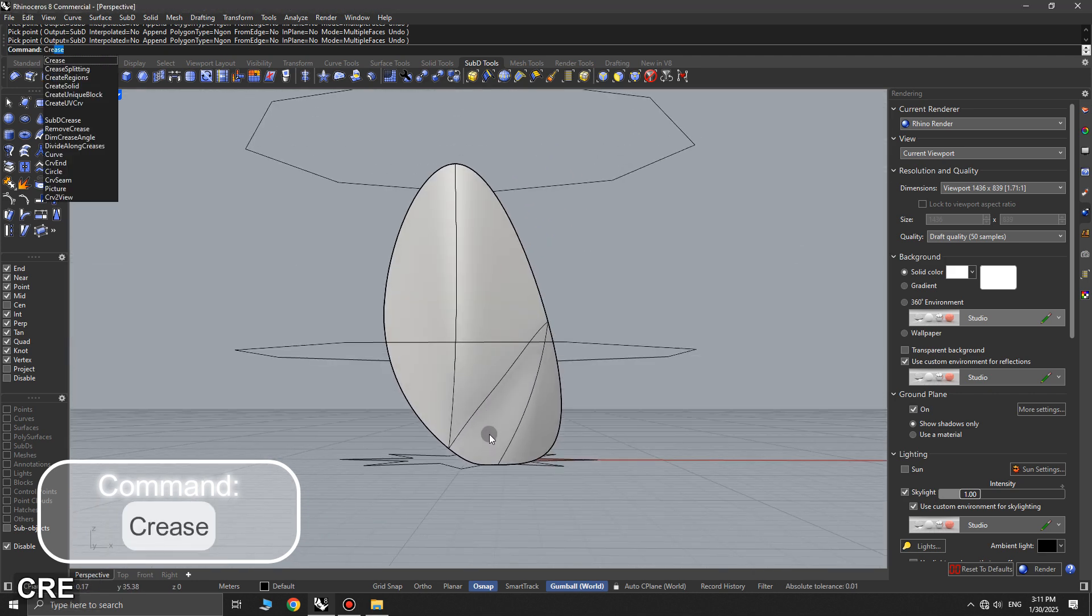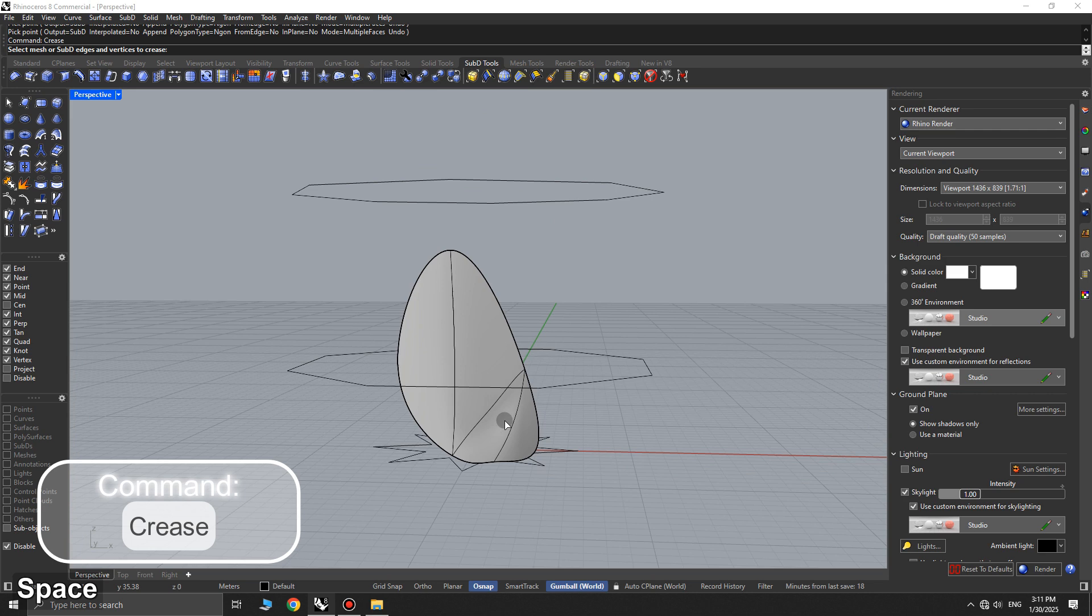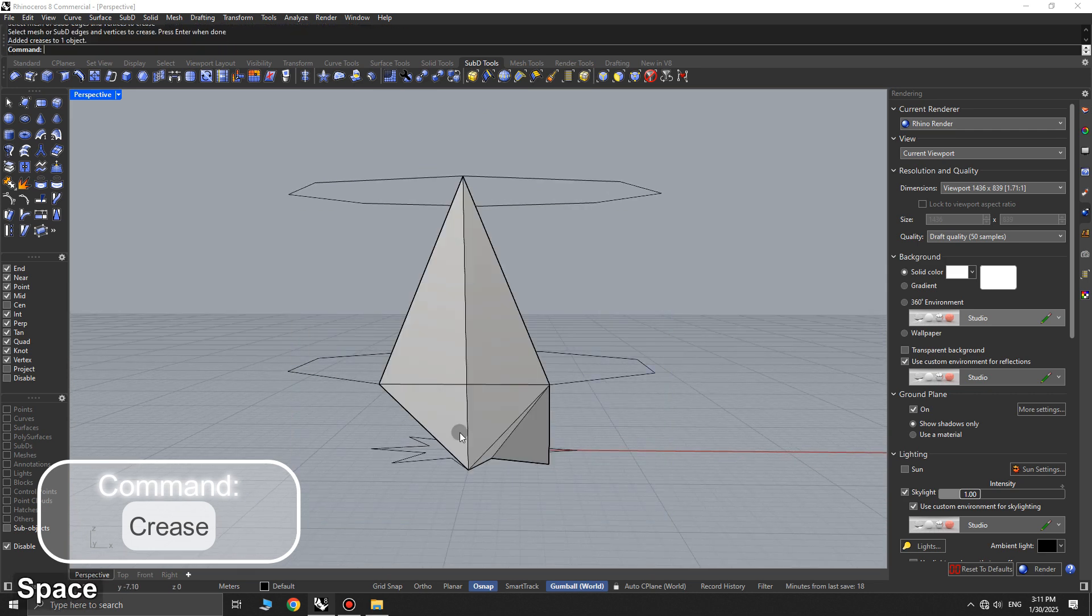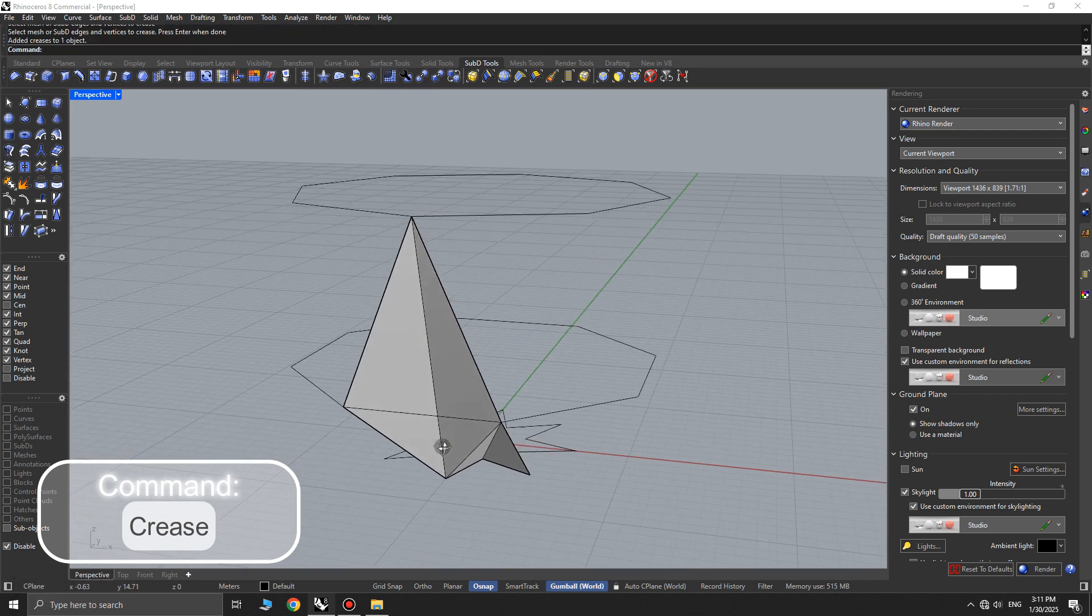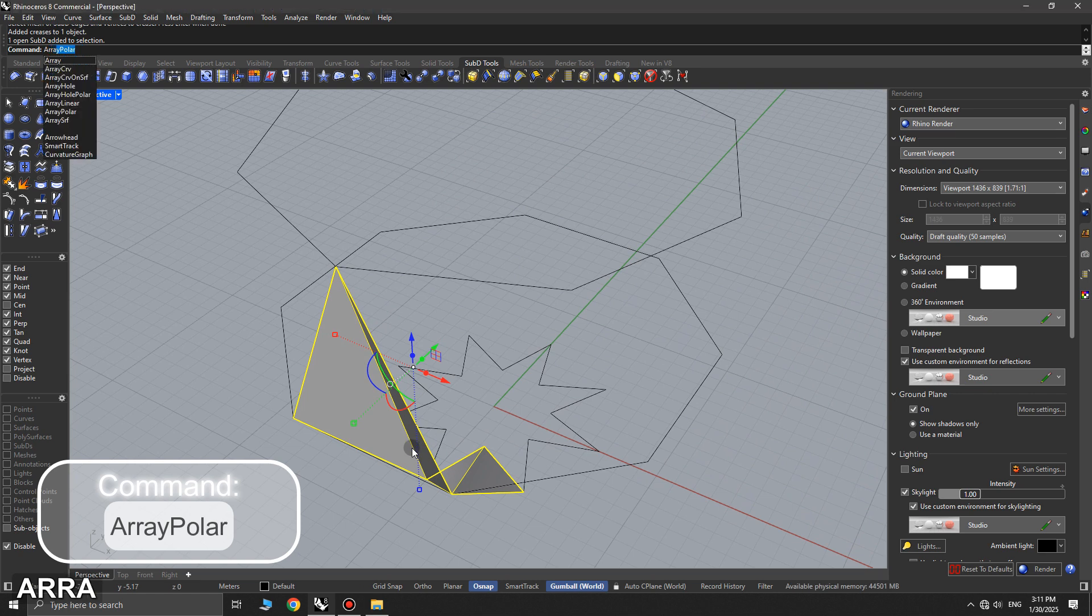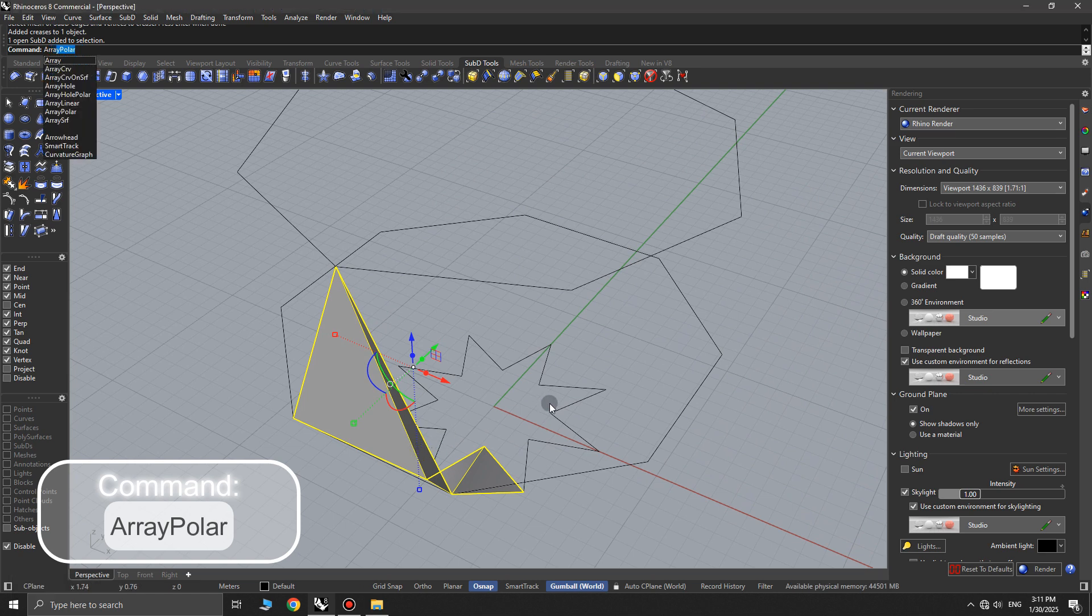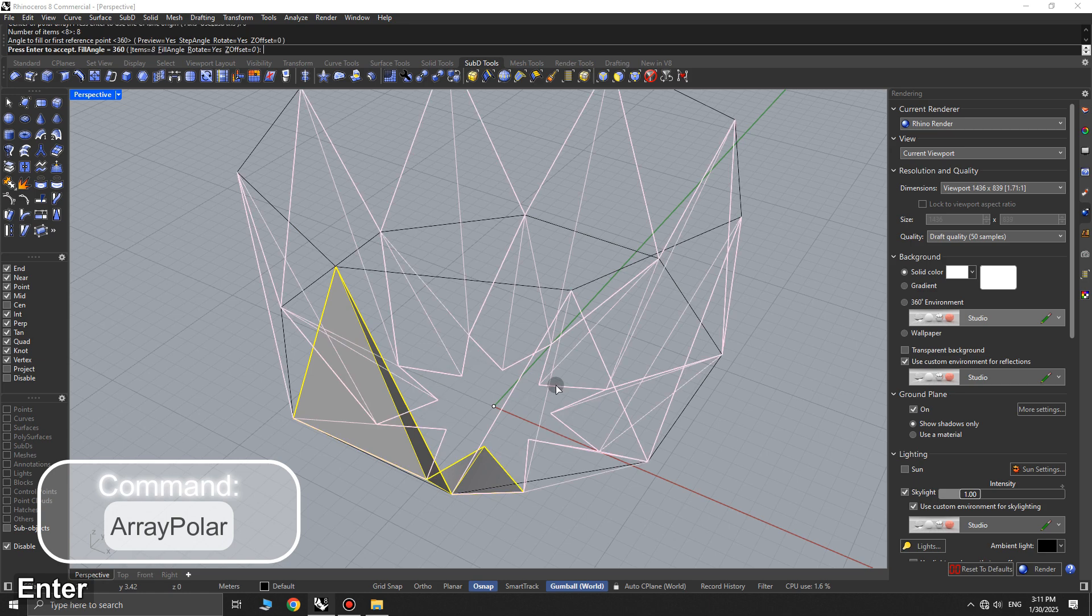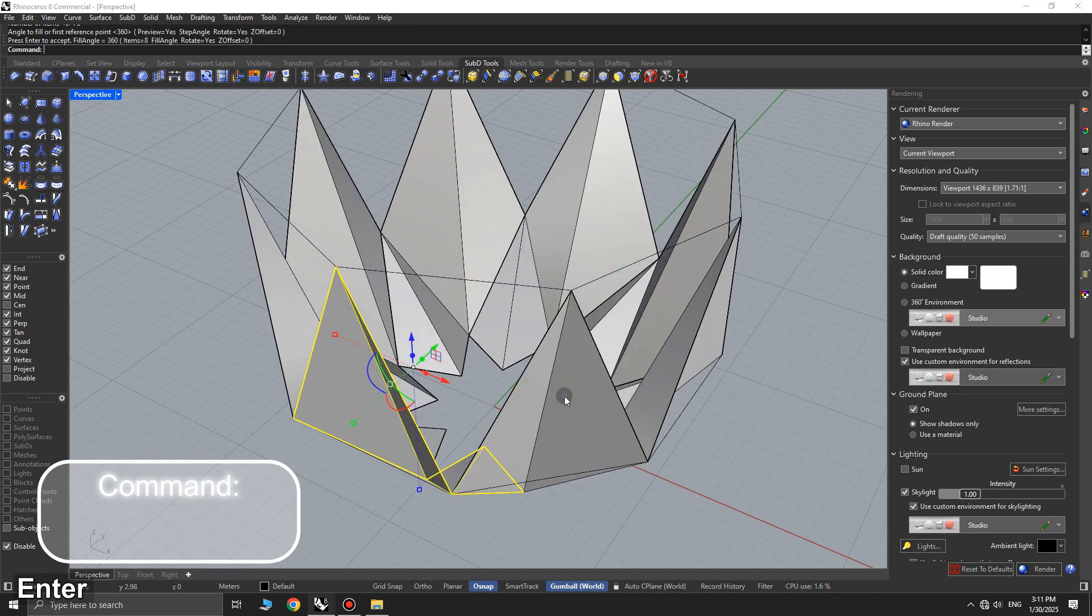Once you're done drawing these sub-D surfaces, use the crease command and select all the sub-D faces you've created to sharpen their edges. Now, use the array polar command and create 8 copies of the sub-D object around the 0 axis.